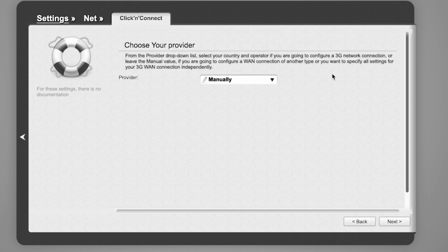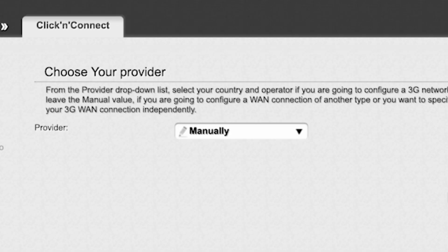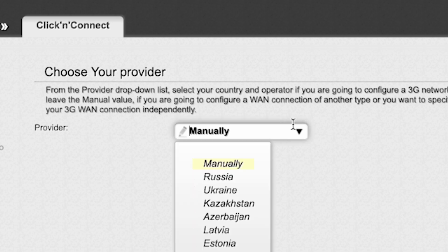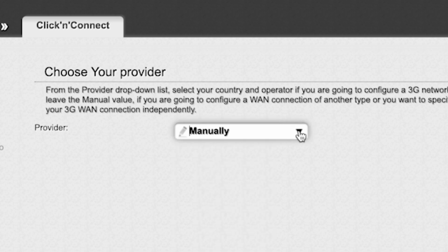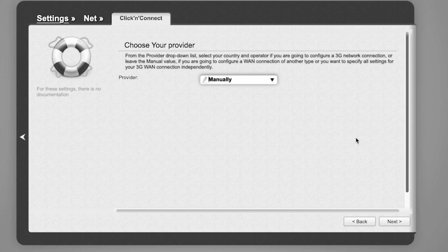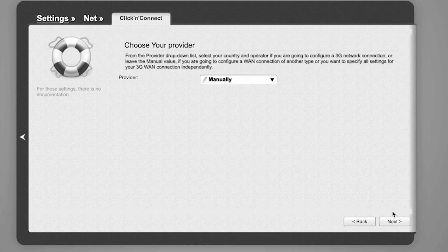On the next page, select your internet provider. From the provider drop-down list, select your country and operator if you are going to configure a 3G network connection. Or leave the manual value if you are going to configure a WAN connection of another type or want to specify all settings for your 3G WAN connection manually. Click Next.